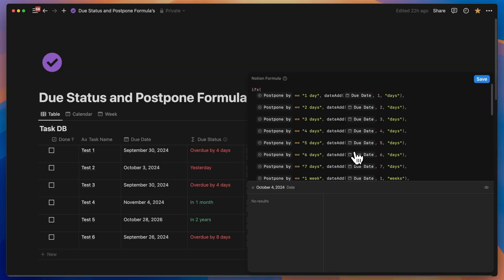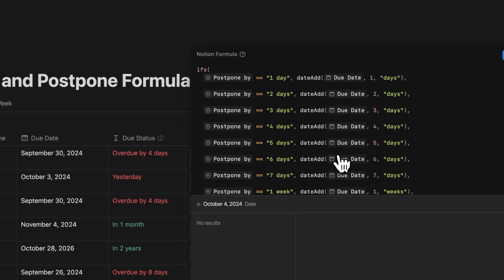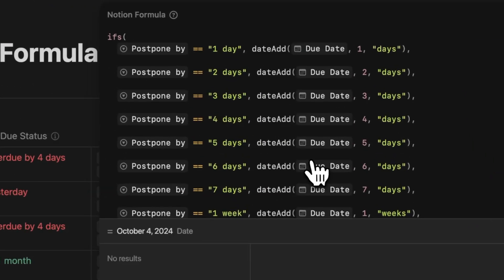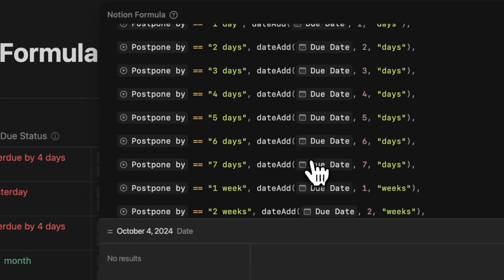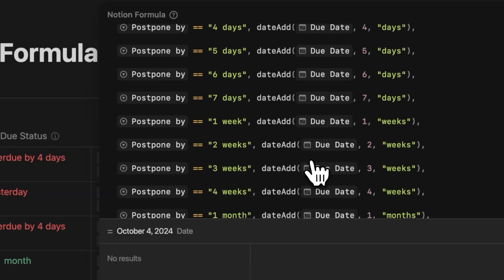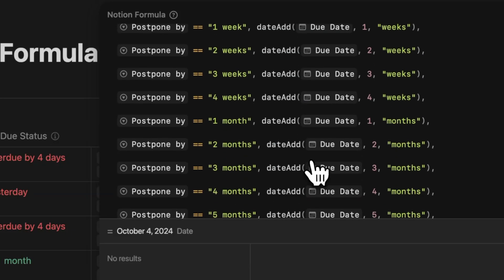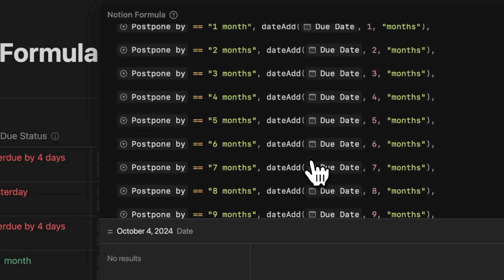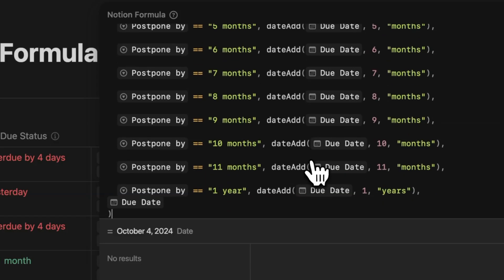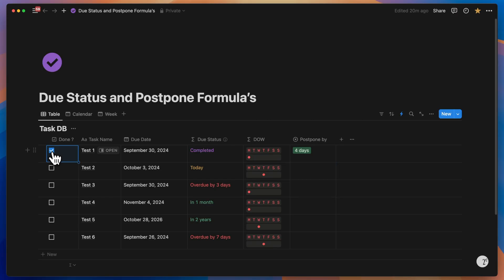Now the formula that accompanies this is a nested if statement. It checks the select property and adds the appropriate number of days, weeks, or months to the due date using the date add formula. You can also mark the task as complete, which I've included as an option. Now based on your selection, the date is automatically recalculated. If there's no postponement, the original due date remains. This is why we use the new due date for both the calendar and the week views.